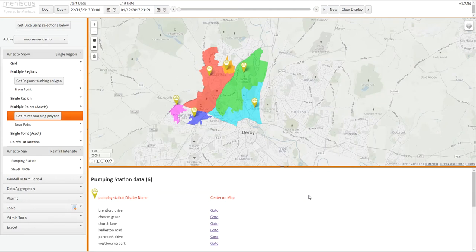Welcome to this introduction video to MapSewer, which is our cloud-based analytics application for predicting flows in sewers and is built using our Maniscus analytics platform.